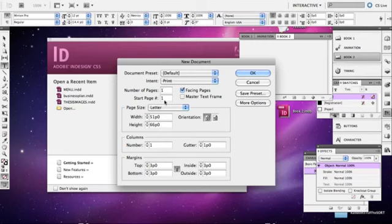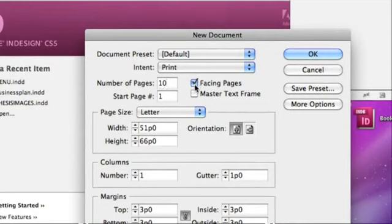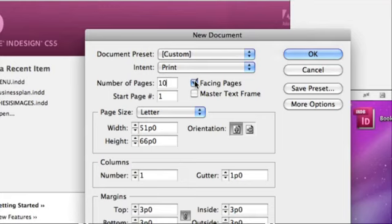The way I'm going to show you how to do this is per chapter if you're writing a book that has chapters in it. So the first number of pages is going to be, let's say, ten. And make sure that when you're laying out a book you always have this particular button facing pages checked because this is going to help you understand how the book is laid out.